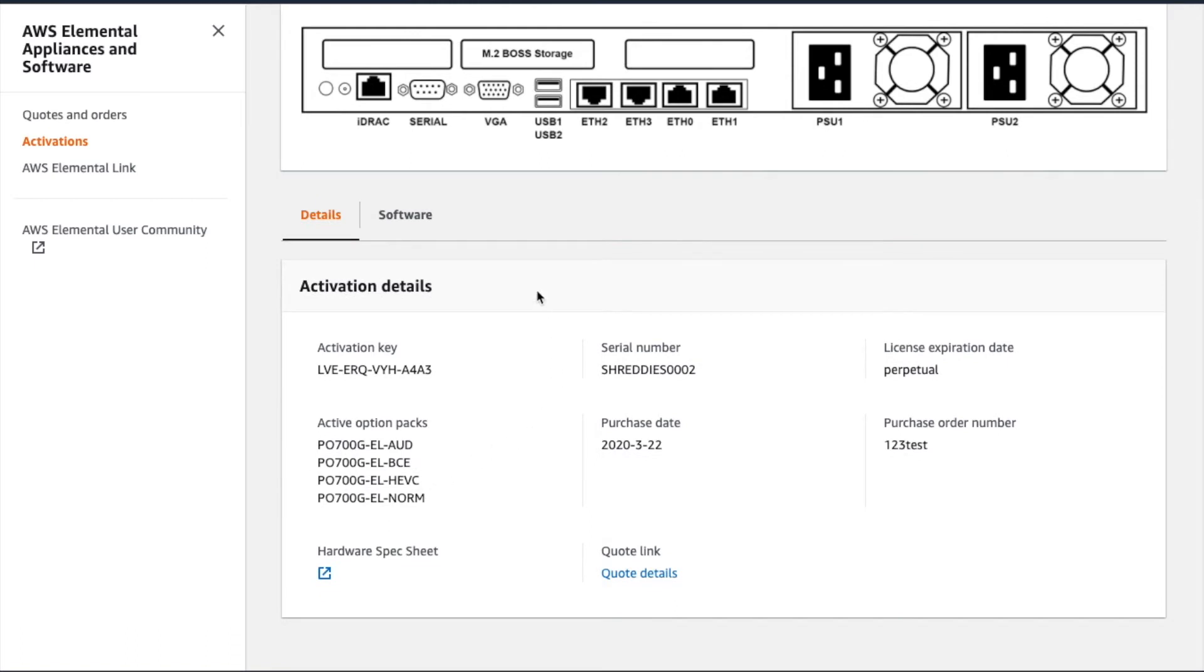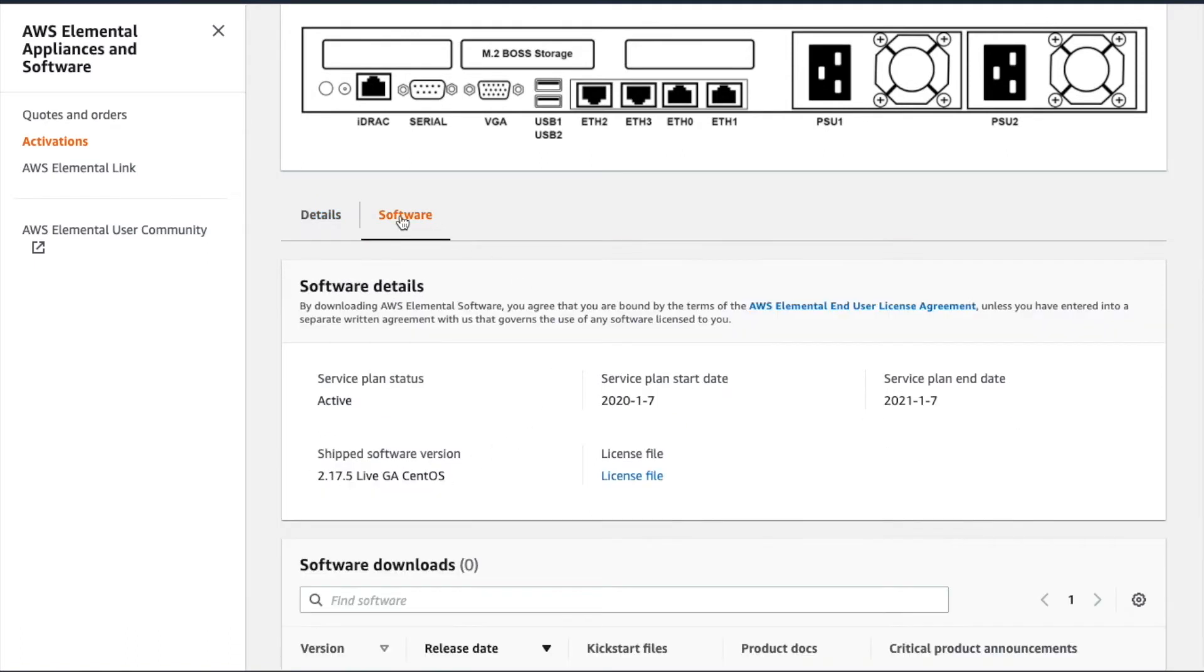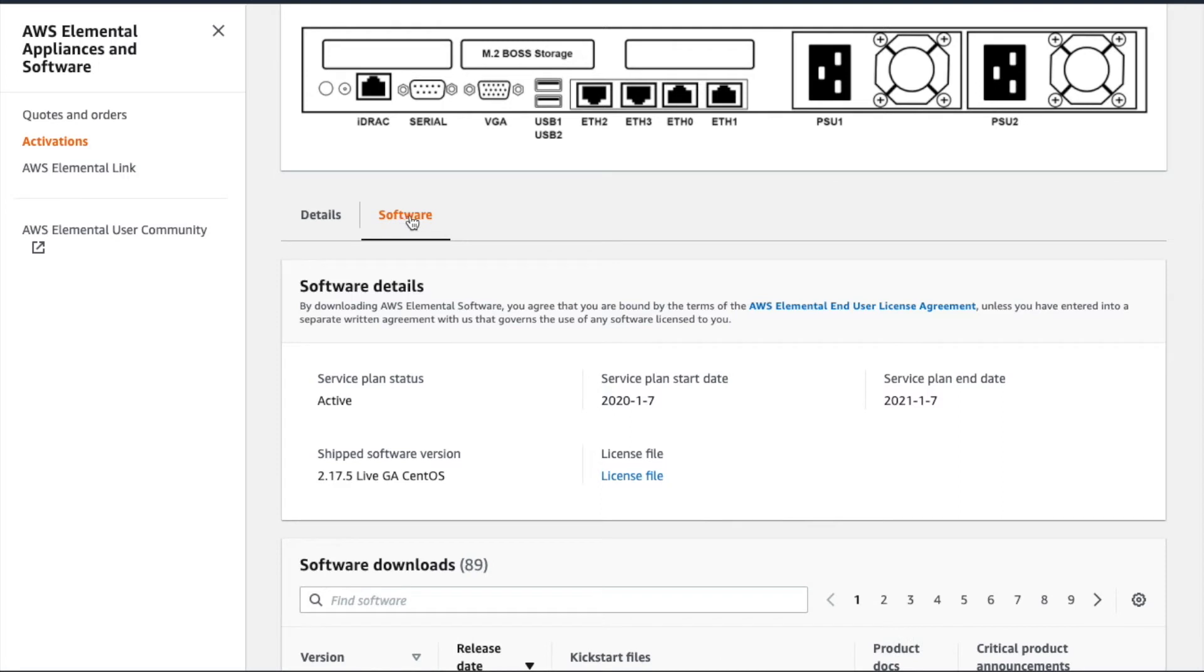Next, let's take a look at the Activation Software tab. The top section displays details related to the service plan supporting this product.